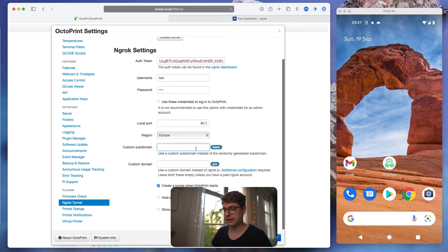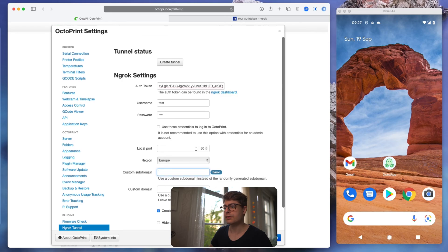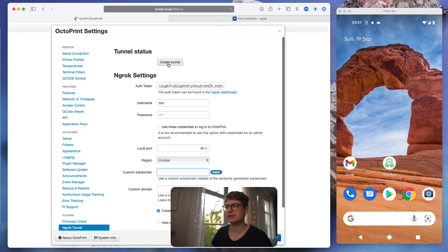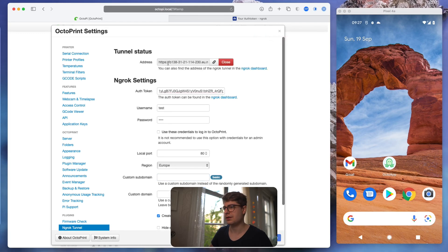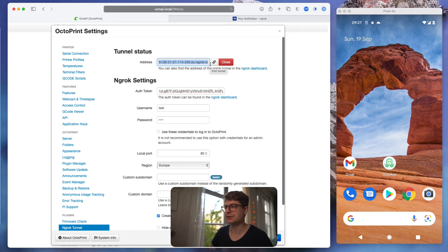Yeah, for the free version, what we're doing now, it will change. So now if we basically set everything up, we can just hit create a tunnel on top. And it will, as I said, generate this random domain for us, which is something something.eu, because we chose the european region down there, .ngrok.io.